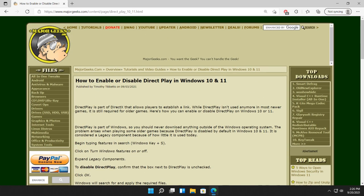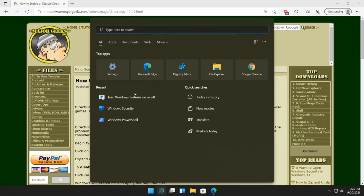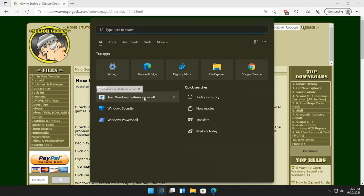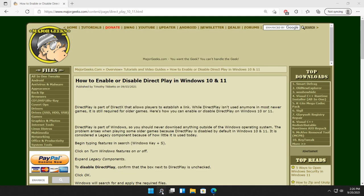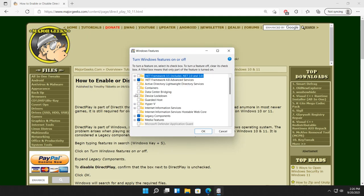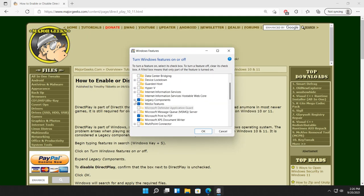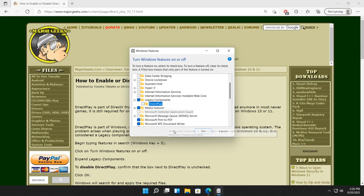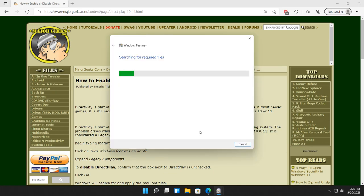And obviously, if you change your mind, we're going to do the exact same thing. Hopefully your search was saved, so you just go right back to your search. Go right back down to legacy. Uncheck Direct Play. You're going to see the exact same thing you saw before.